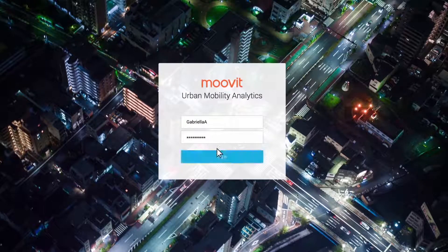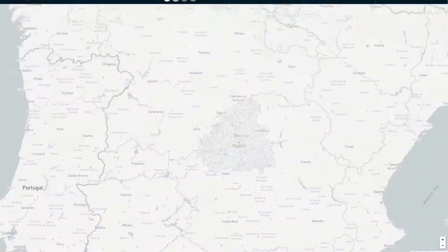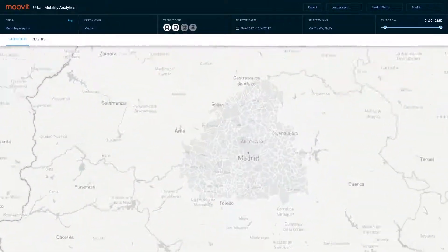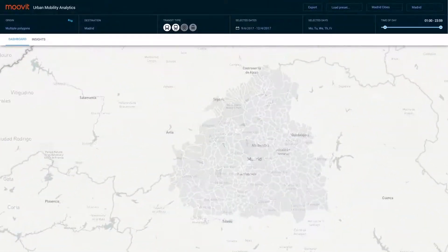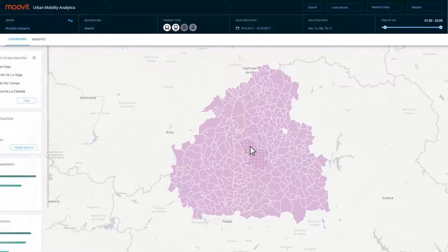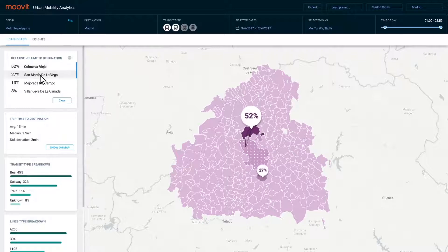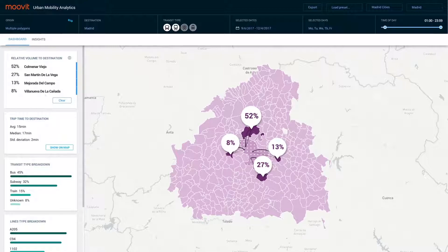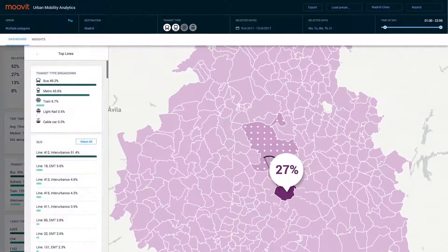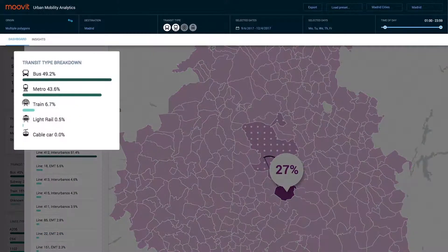Log in to Moomit, choose the area you'd like to focus on, and quickly understand what is really happening. Where are people coming from? Let's focus on a specific neighborhood and see which mode of transportation they are using.